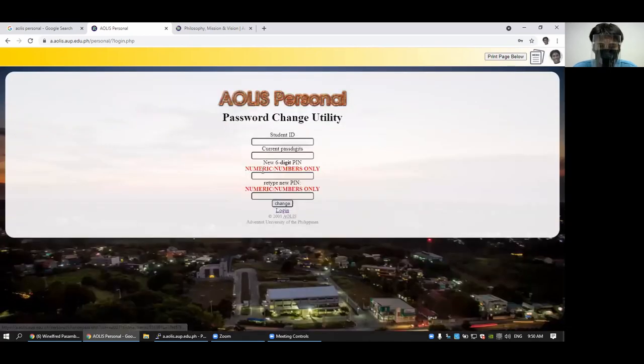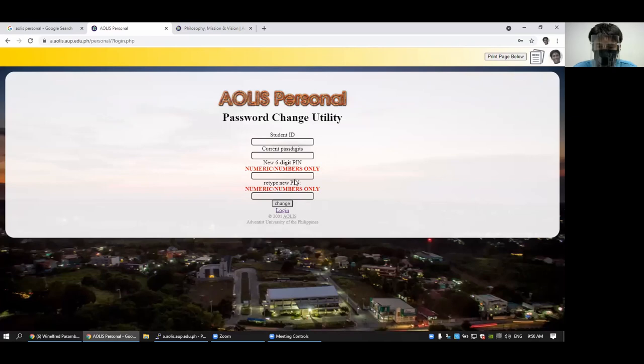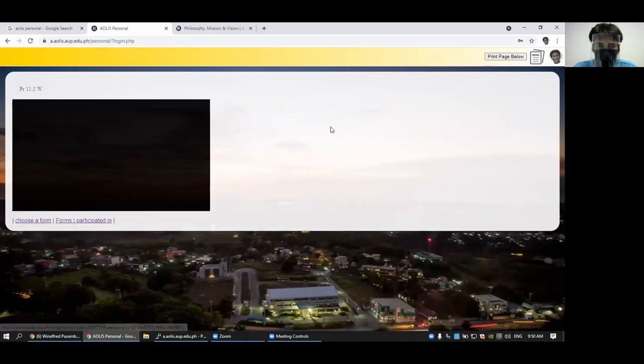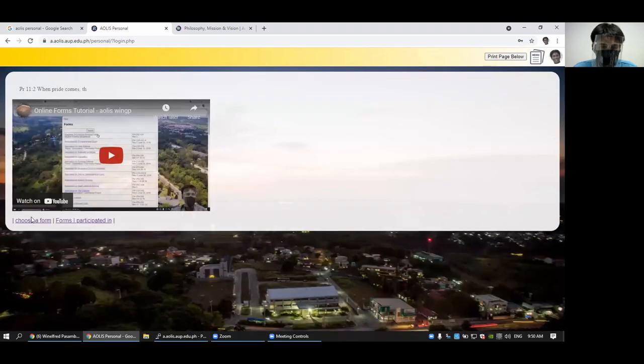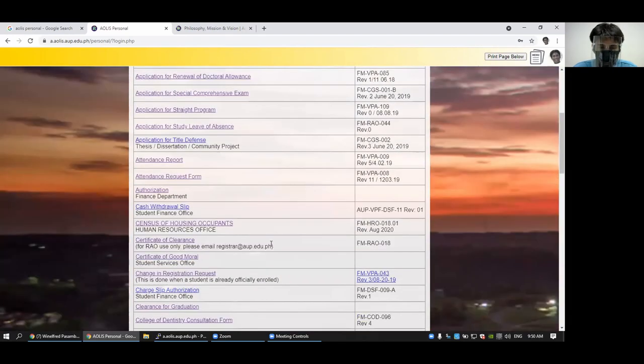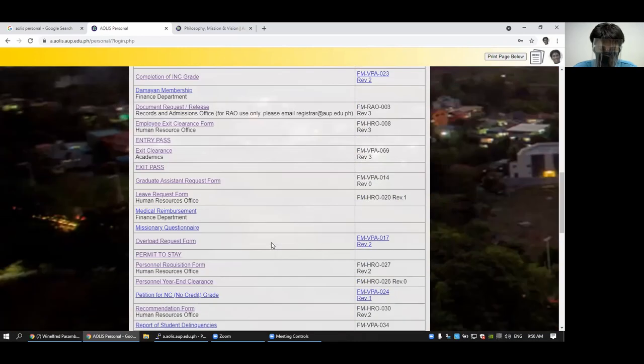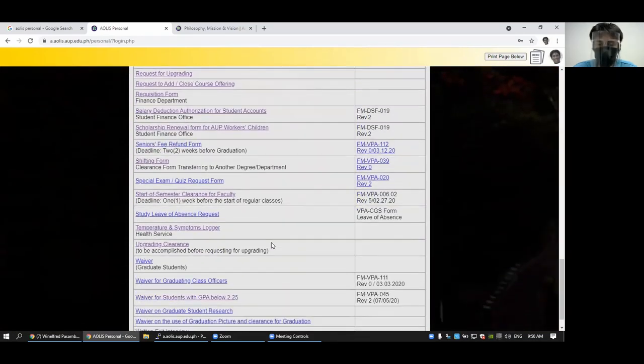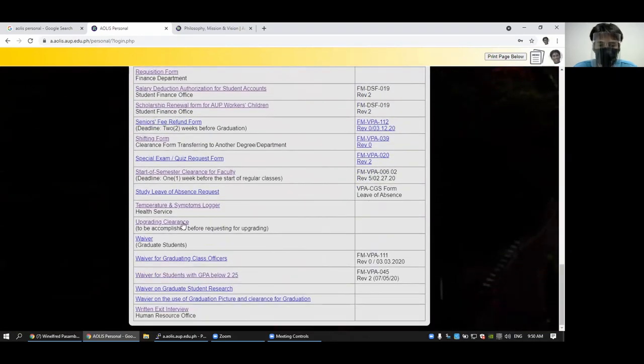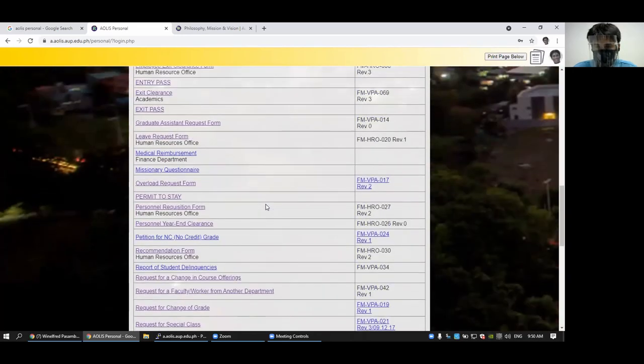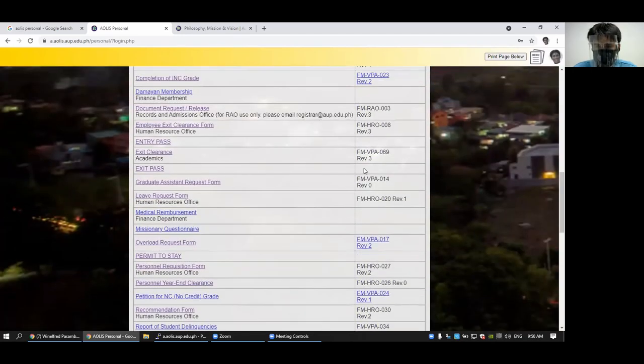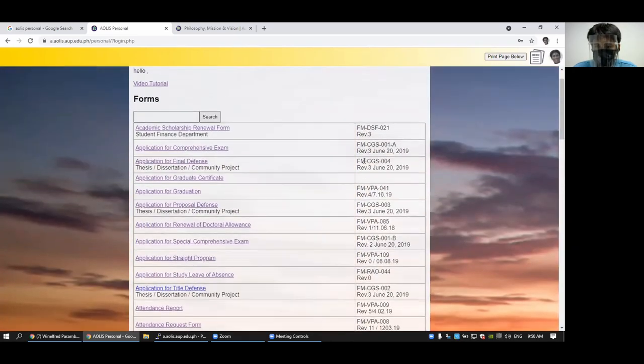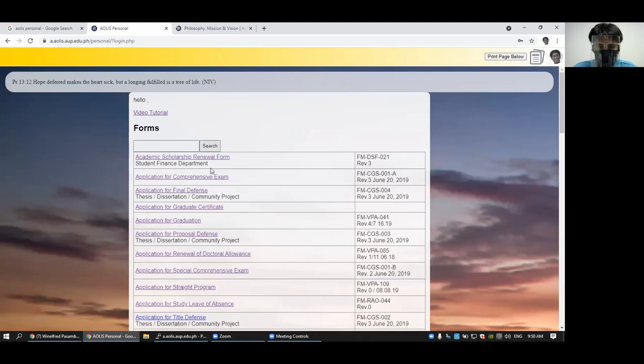You can change your password. Make sure you know your password and you enter a new six-digit password. And then you can click the online forms to see some forms that you might need to do. Whatever is inside that form depends on who invented or makes that form.